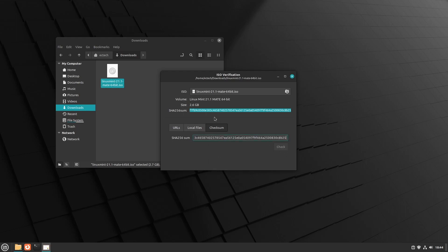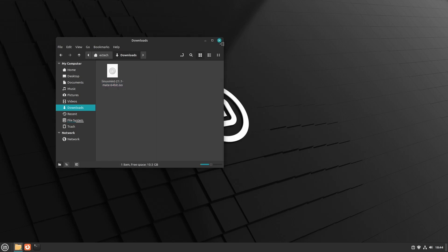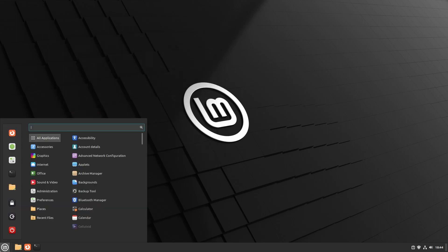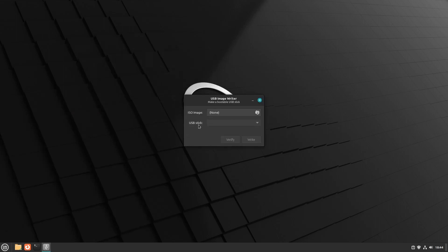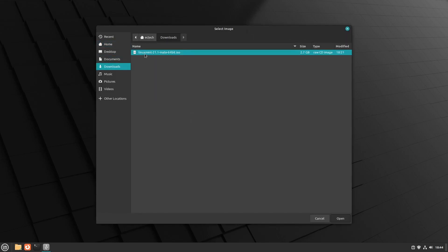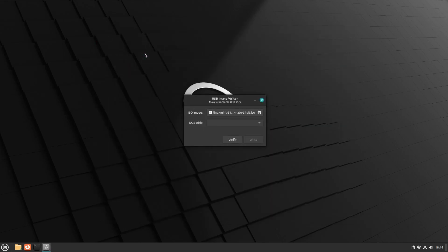There's also now a new USB image writer that will no longer show you an error if you try to burn a Windows ISO to a USB. It will now show you some resources of how you get Windows onto a USB.